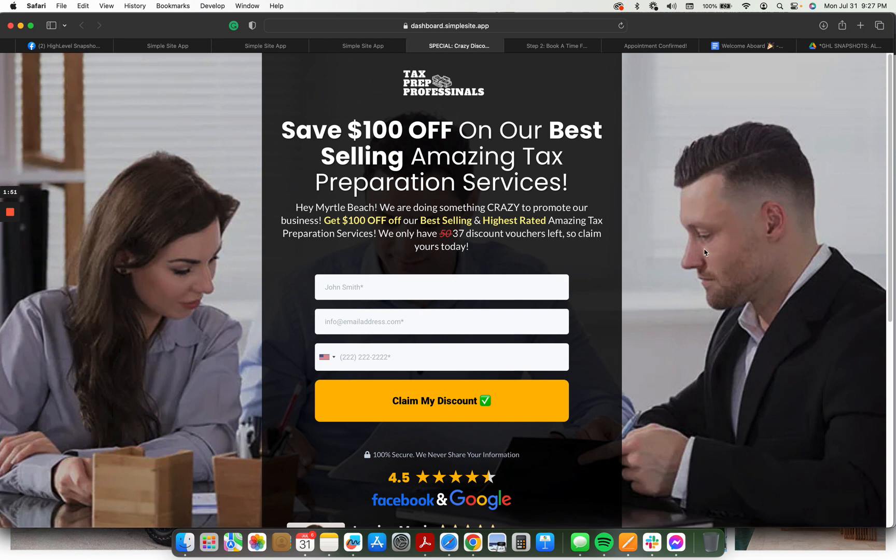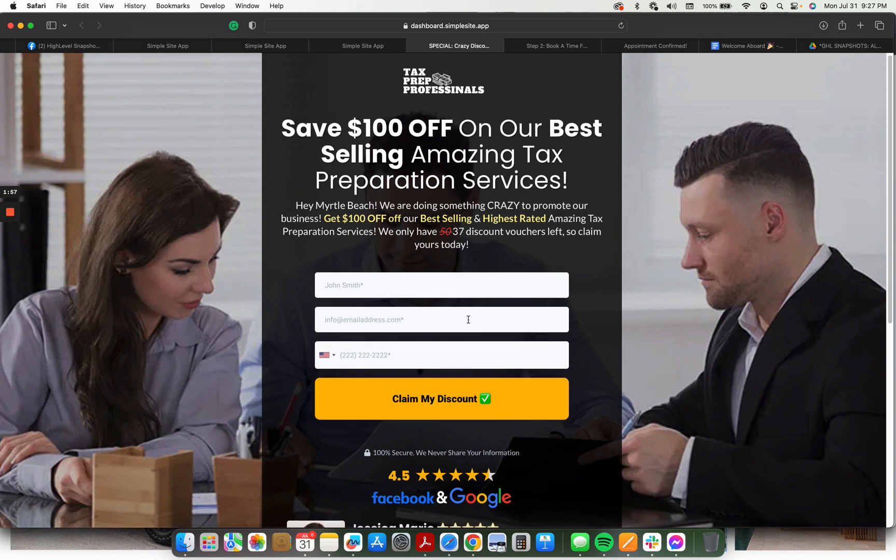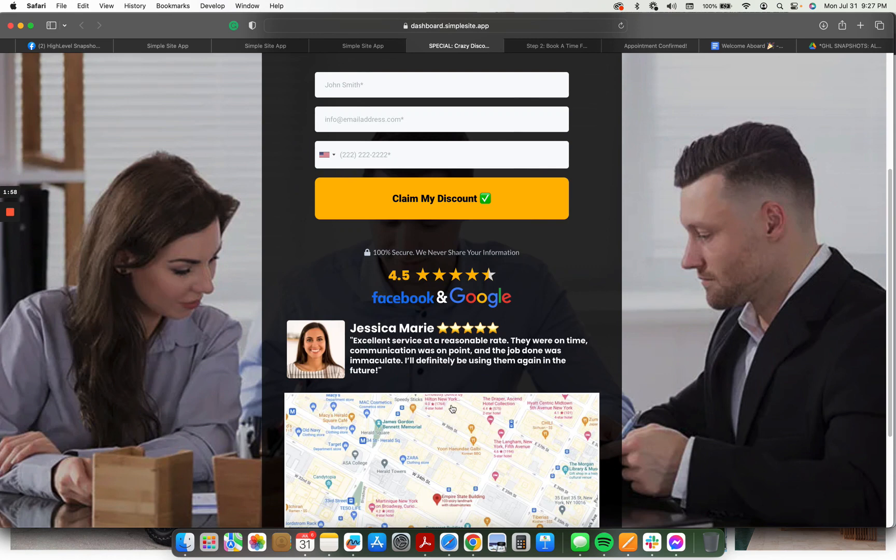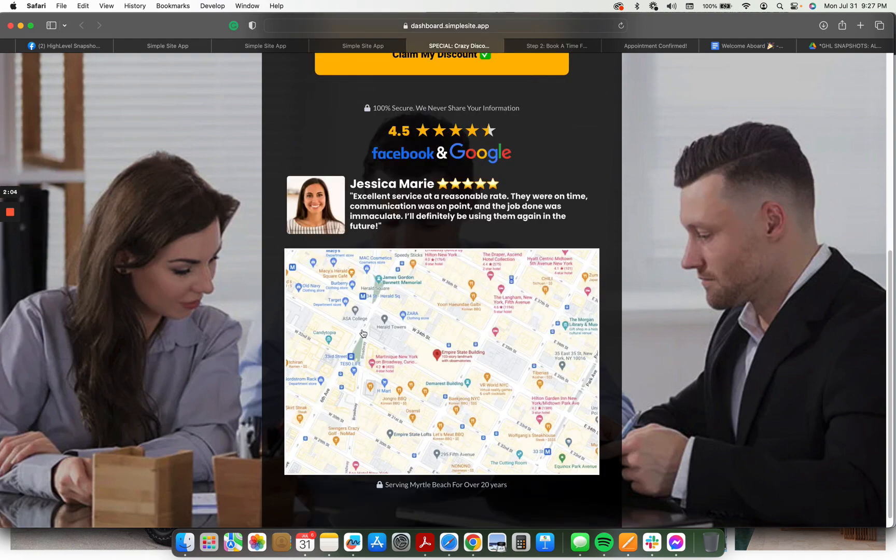You want to change the background image in the funnel builder to an actual image of the tax prep agency. You're going to want to get an actual testimonial of one of their customers here, copy and paste it, along with a relevant picture. And then you're going to go to Google Maps and you're going to take a screenshot of whatever their local market is.